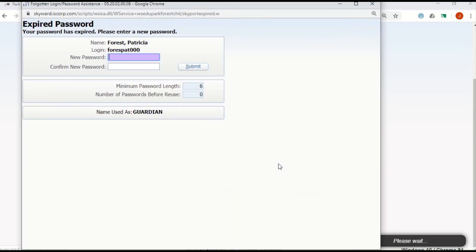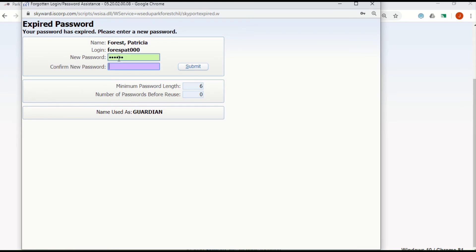If you are logging in for the first time, you may have to create a new password. Enter the new password in both fields, then click Submit.